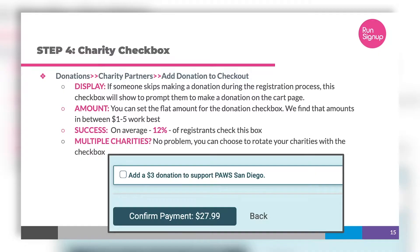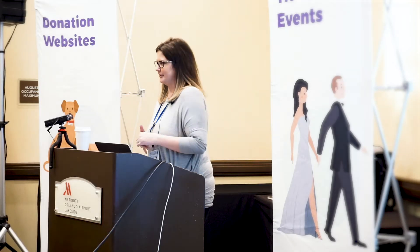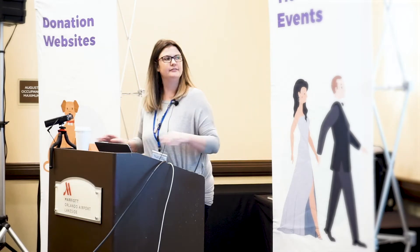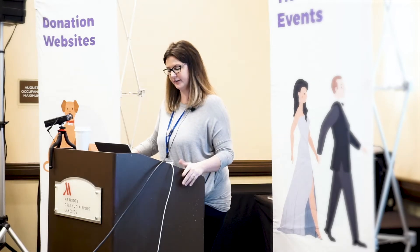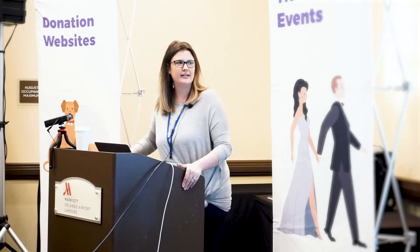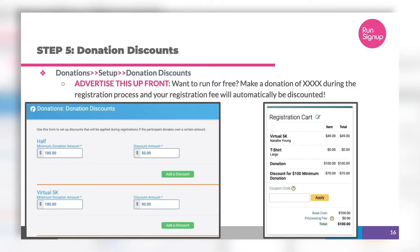The donation checkbox is one of my favorite features - I like to call it the grocery store feature. Similar to when a cashier asks 'would you like to donate a dollar to help kids in need,' if you have a charity you can turn on a donation checkbox with a flat dollar amount - anywhere between one to five dollars works best. We only show this checkbox if someone skips the donation page, as another way to prompt them. On average, 12% of registrants will check that box.